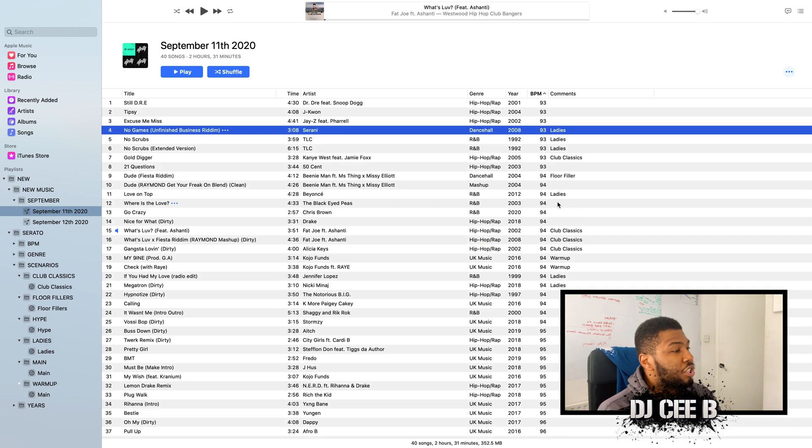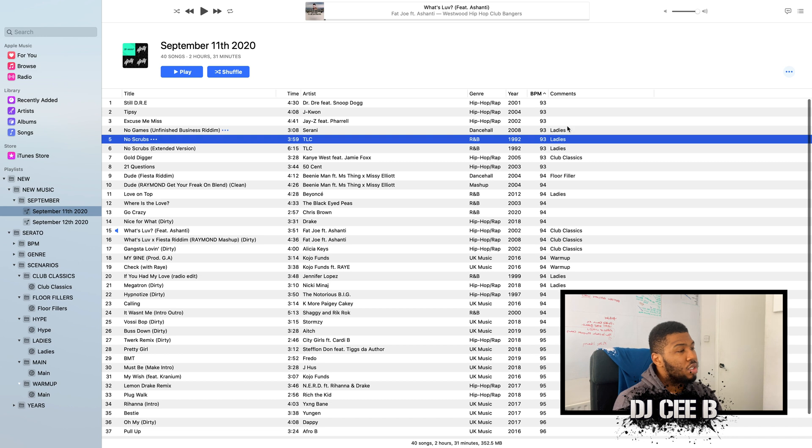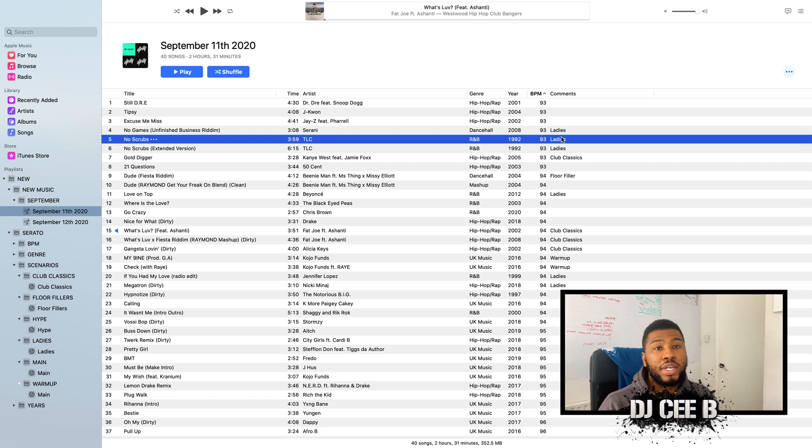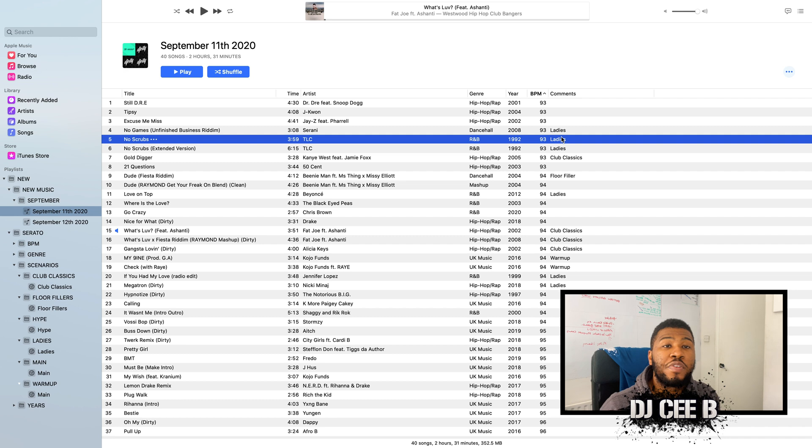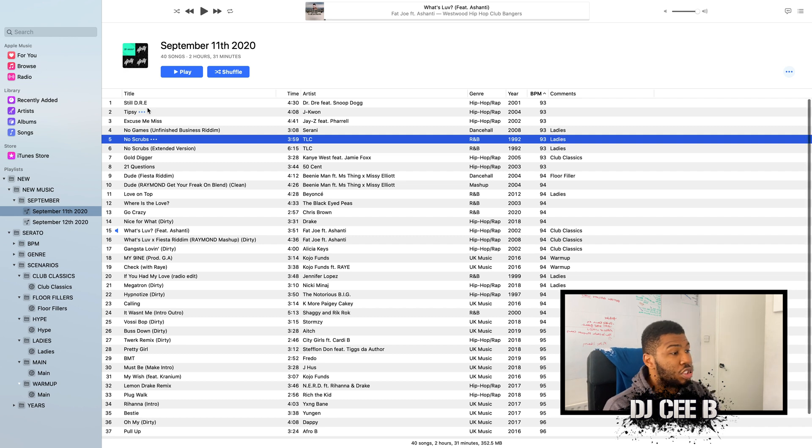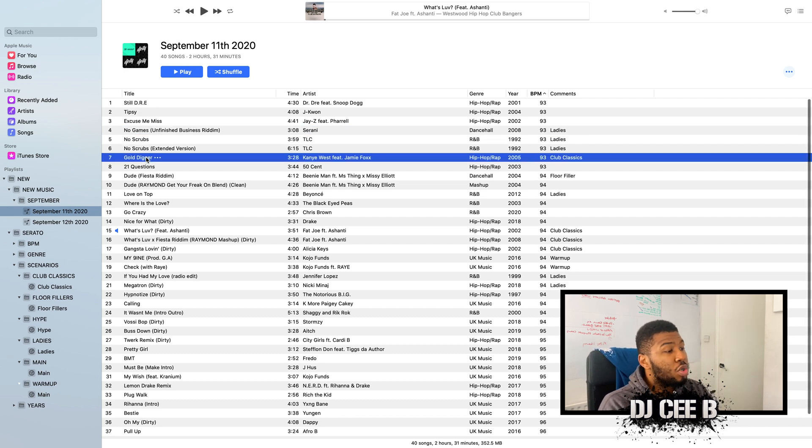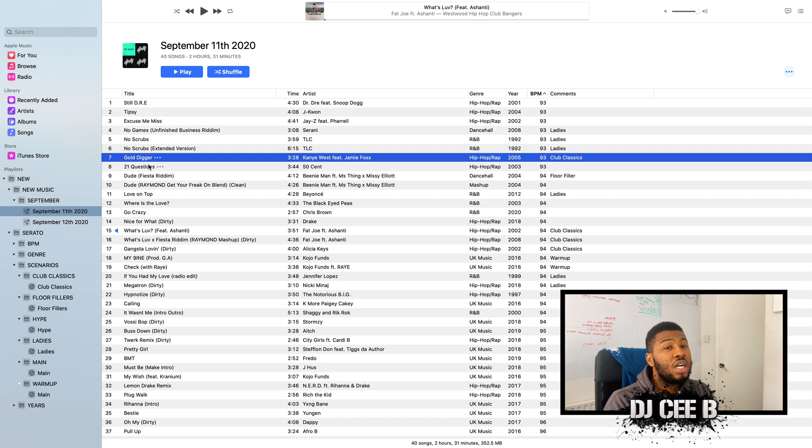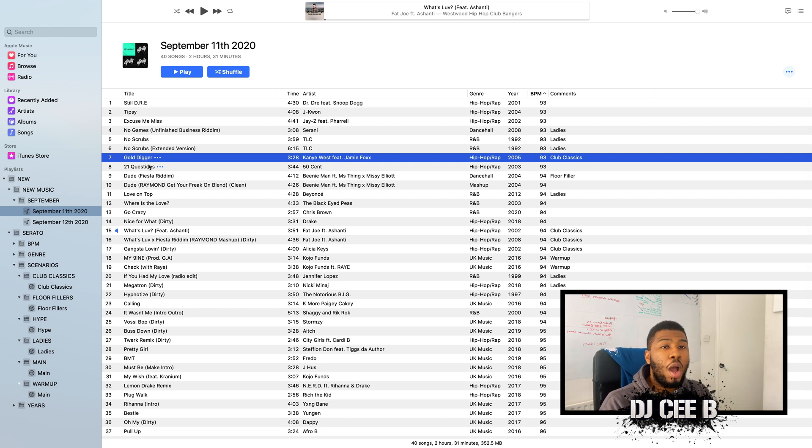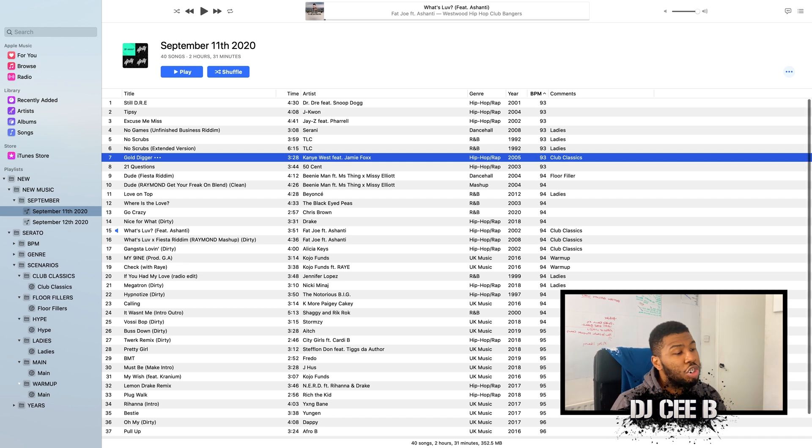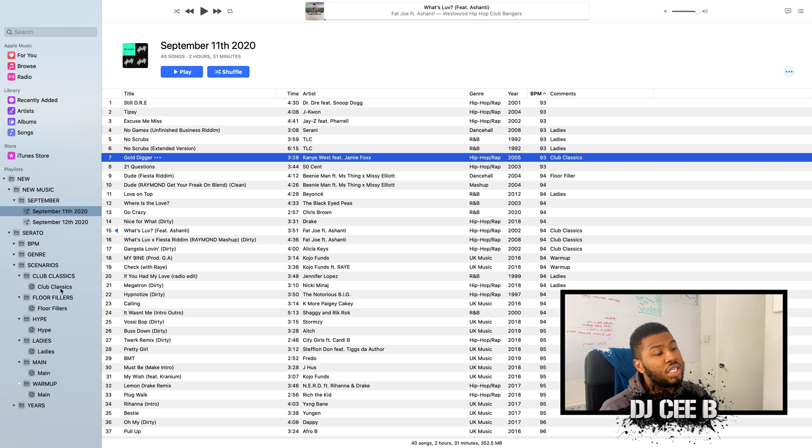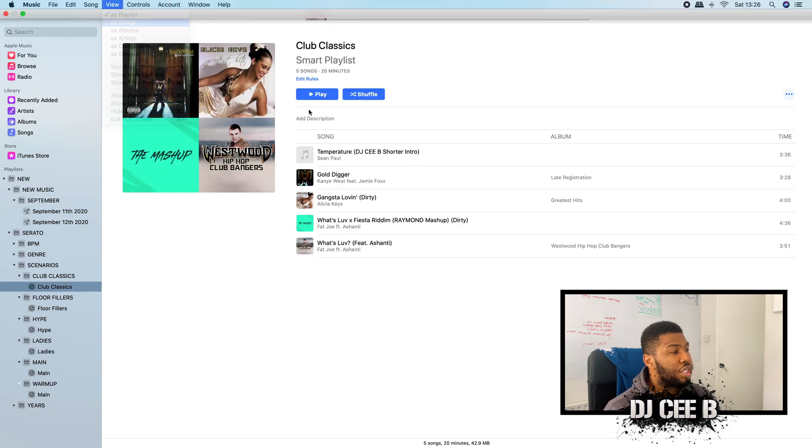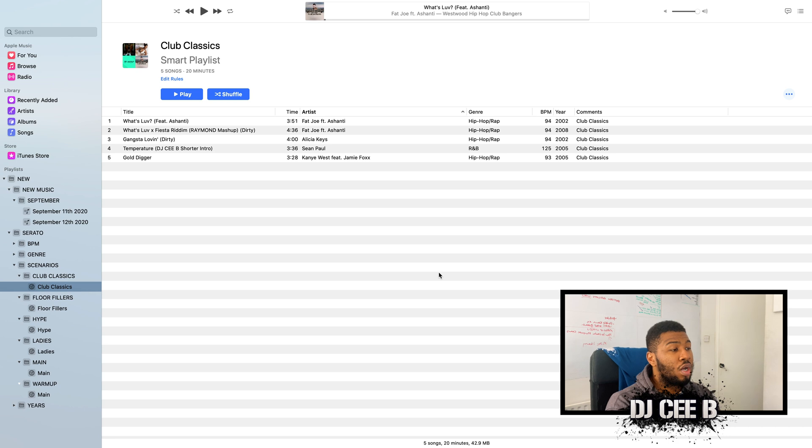As you can see here, we've marked some of these tracks like No Scrubs. That's purely for the ladies. So when you're warming up a club and you want the girls to dance, No Scrubs is a perfect example. And you've also got Cerani No Games. And you've also got Gold Digger, which is a club classic. And then by marking these tracks with these comments, you can now come into these club scenario crates and click Club Classics. So what you can do is you can come straight to this folder and you'll have all the Club Classics in front of you.